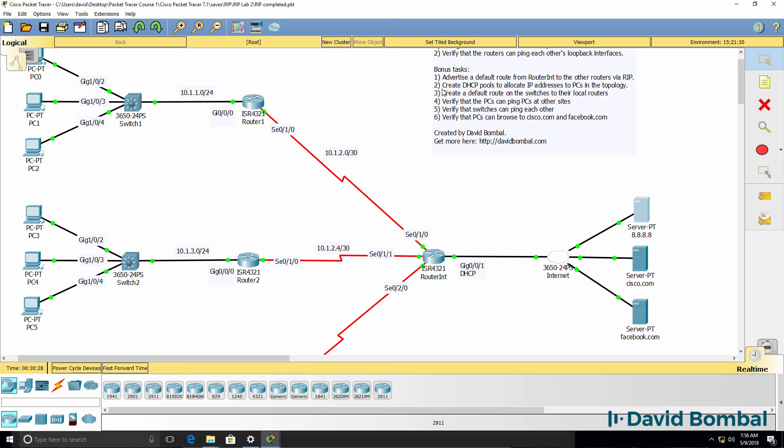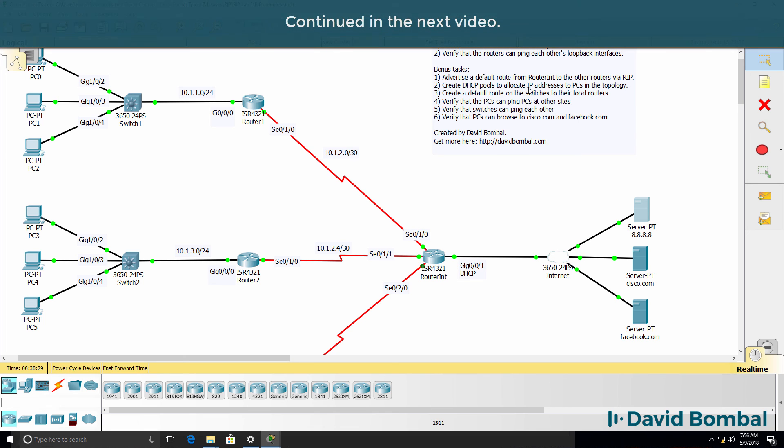In task two, we need to create DHCP pools to allocate IP addresses to devices in the topology.